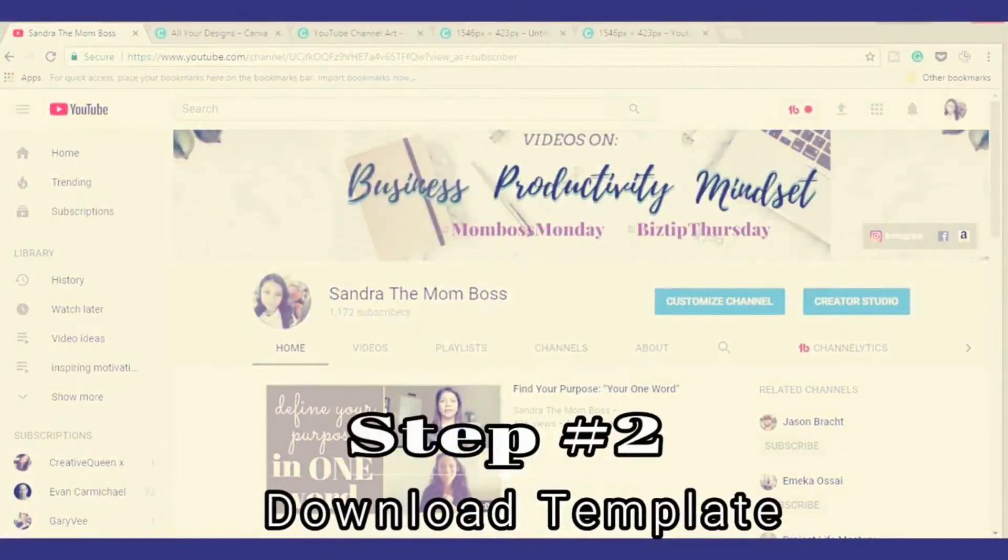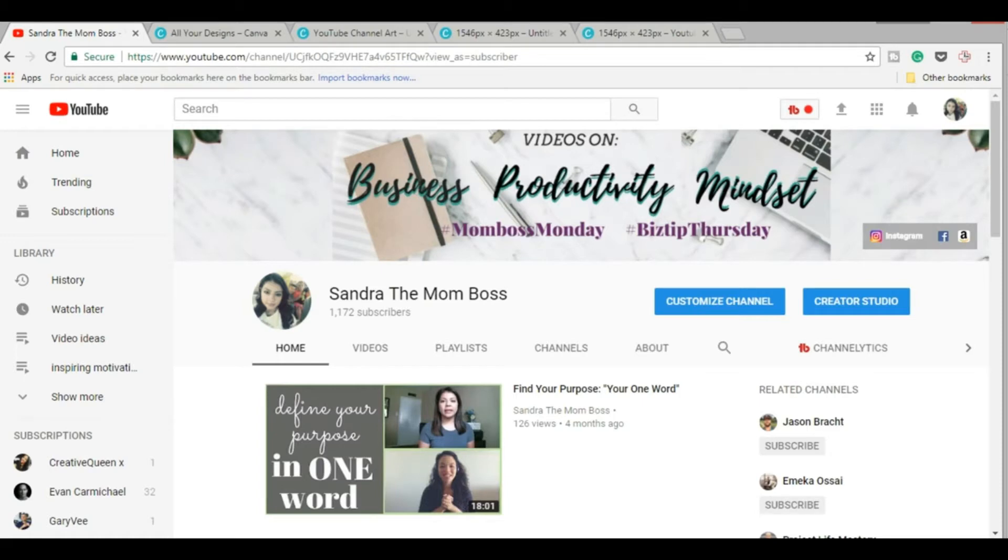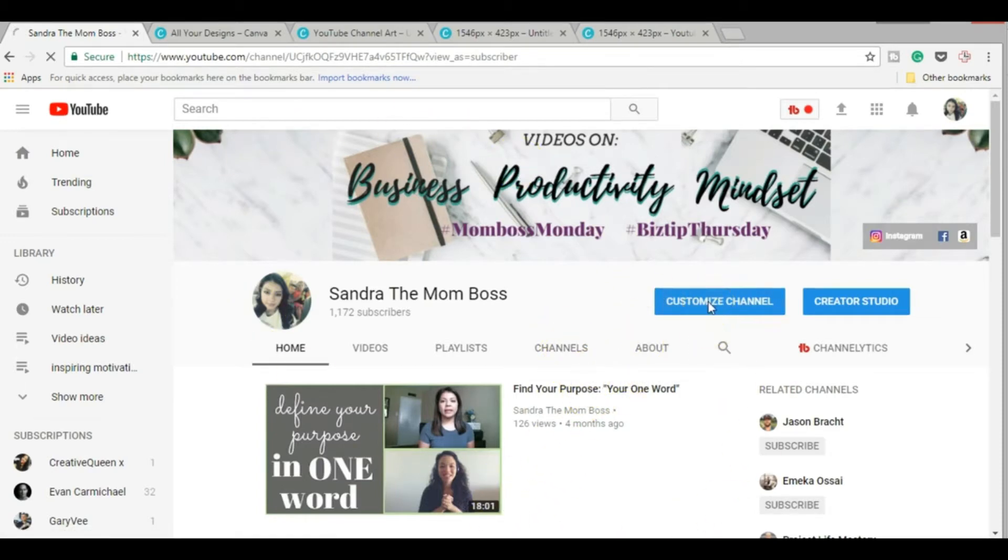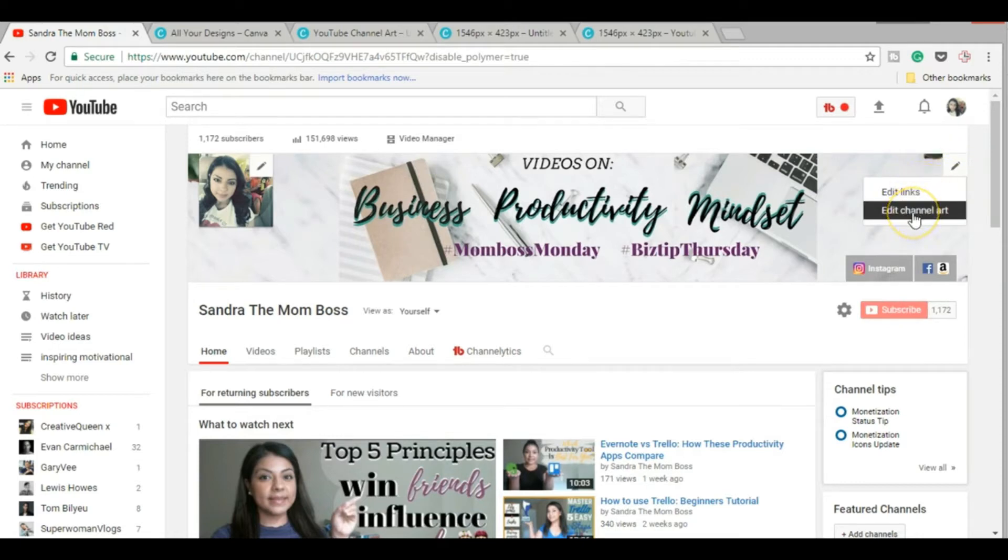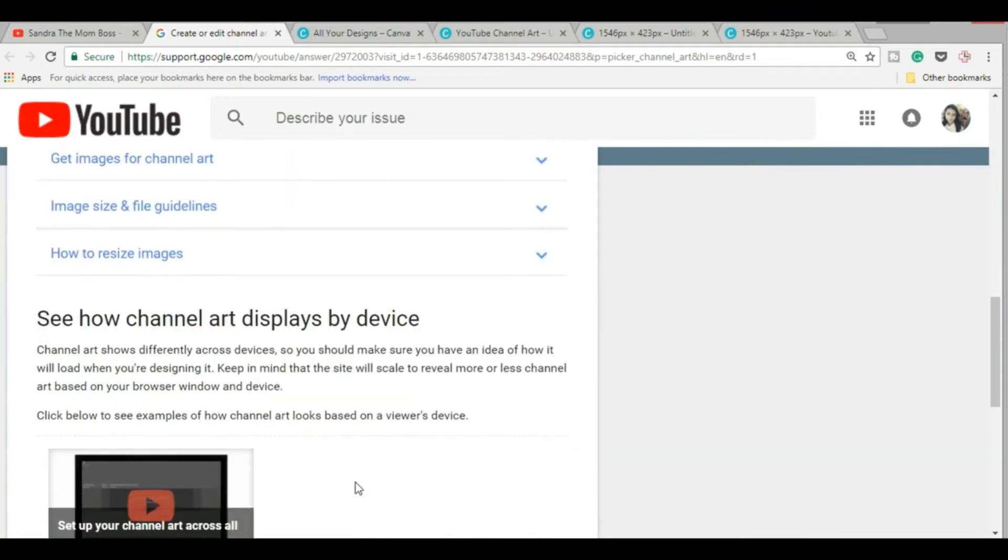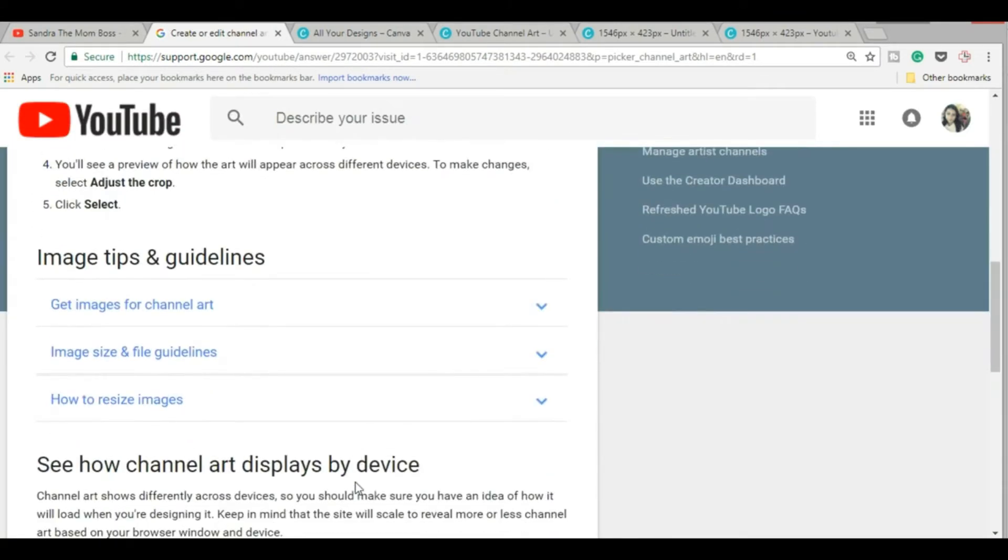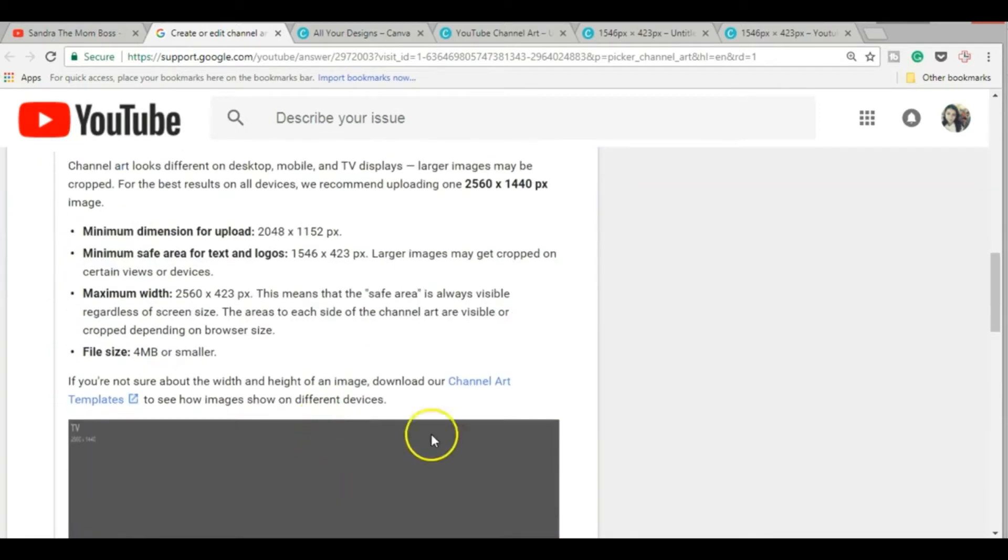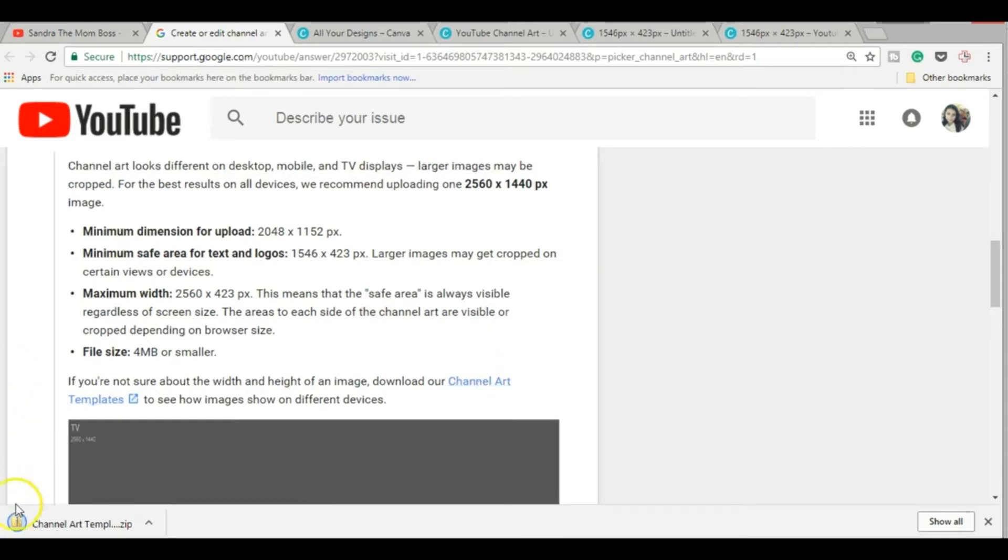Step number two is to download the cover art template. YouTube has specific image size requirements, and when you're designing your cover art, you need to work around these requirements. So just log on to your YouTube channel and click this blue customize channel button here. That will reveal this little pencil icon. Go ahead and click that, and then you can click edit channel art. Once you're brought to this page, click how to create channel art here. Scroll down where you see image size and guidelines, then just open up that tab. When you press channel art templates, it will automatically download to your computer.